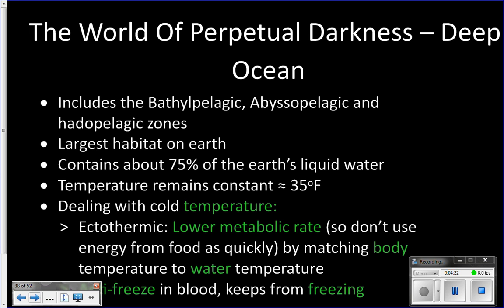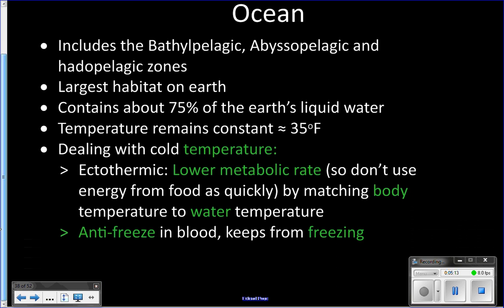Now we're going to look at the deep sea — everything below 1,000 meters. This is the largest habitat on Earth. About 72% of our world is covered in oceans, only 10% of the ocean is the coastal ocean, and the rest is open ocean. Everything below 1,000 meters in the open ocean is the deep sea, making up most of the Earth's surface. It contains about 75% of all the liquid water on Earth.